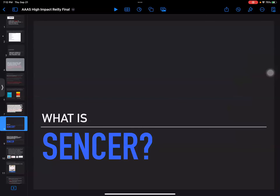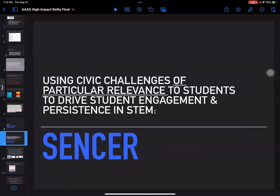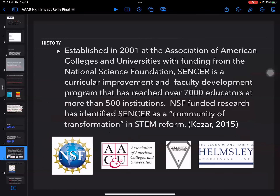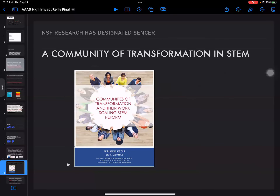SENCER is an NSF-funded undergraduate curricular improvement project that uses civic challenges of particular relevance to students to drive student engagement and persistence in STEM. It's a curricular improvement and faculty development program that has reached over 7,000 educators at more than 500 institutions. NSF-funded research has identified SENCER as a community of transformation in STEM, based on a 2015 research project by Adriana Kezar studying four communities of practice.